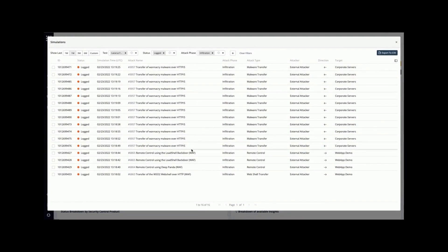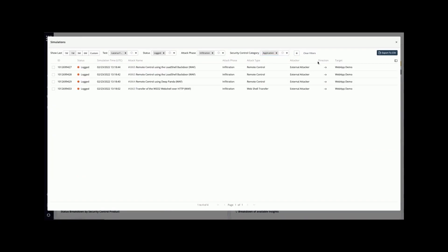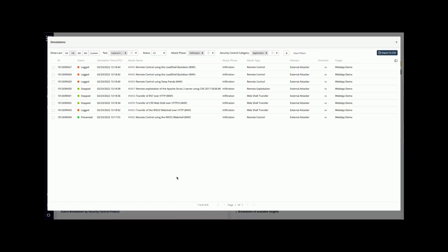Here we also see the infiltration attacks after the initial access. We can filter this to the application attacks using the security control category filter. A list of all the not-blocked simulations from the application security control category is now shown. We can remove the filter to get a better understanding of all of the application attacks executed against the configured application to see where we need to improve and where we're actually performing well. We can now see some non-successful simulations and even simulations that were blocked by security control and successfully correlated in the platform.